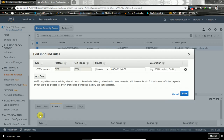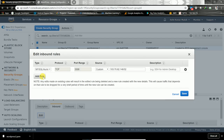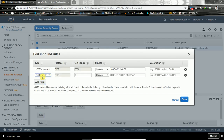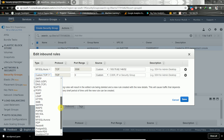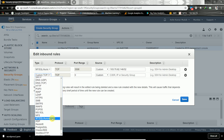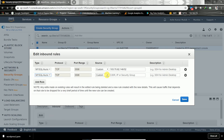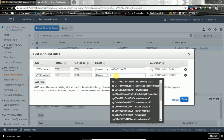We'll add a rule for MySQL/Aurora, and the source will be the security group of the EC2 instance we created recently.